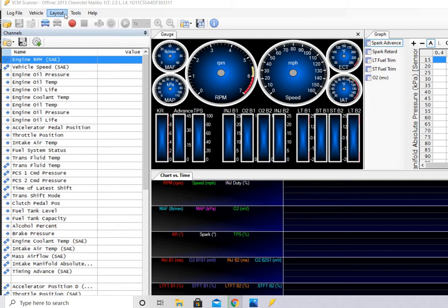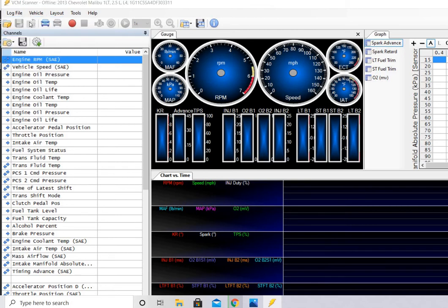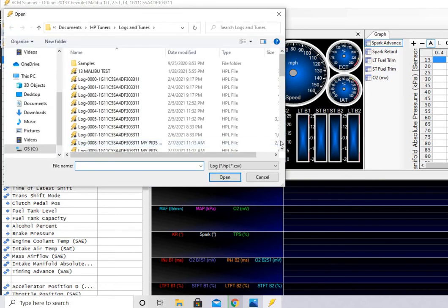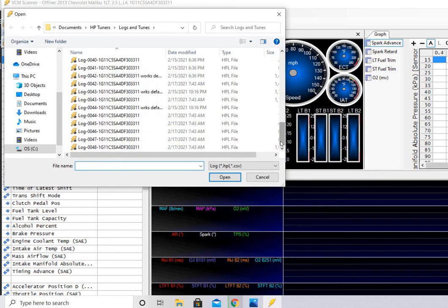So what we're going to do now is we're going to add our parameters. You're going to open a log file that you've scanned with the vehicle already. And I'm going to actually take one that I did here. And there's no limit here.